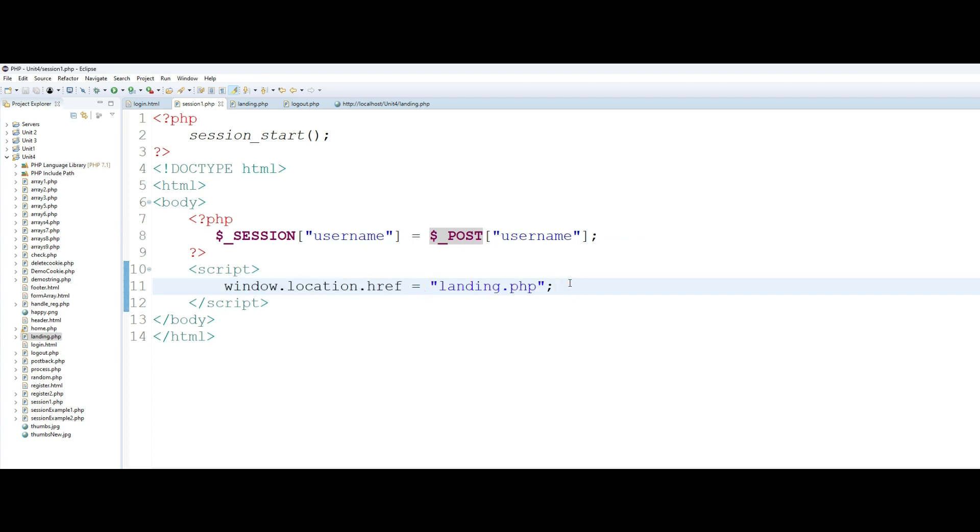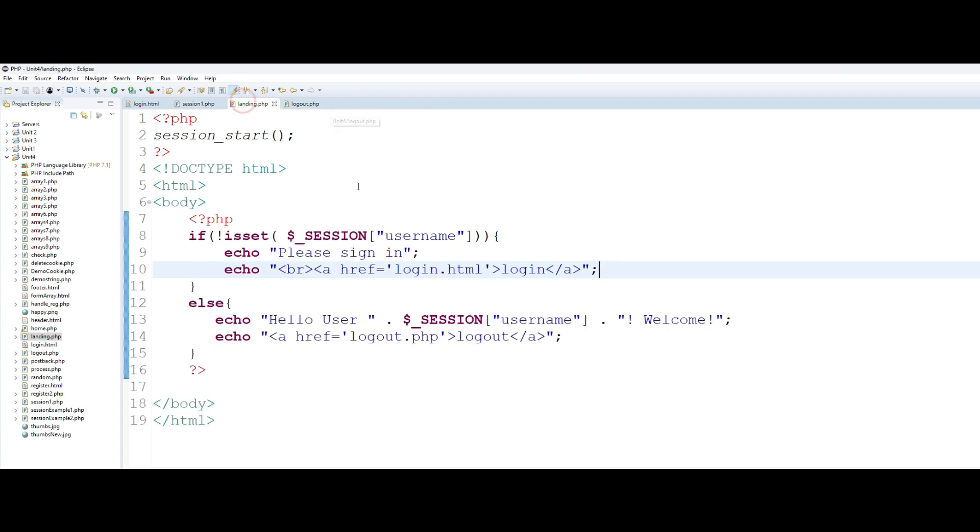A lot of the time this is exactly what happens. You sign in or you log in, the page that creates your session you don't stay on that page. Rather than that, it redirects you to your landing page. Your landing page could be your main page of your membership site or could be the main page of your bank site, could be the main page of your email, wherever you are.